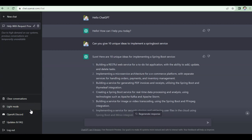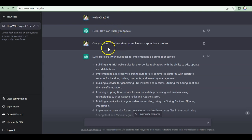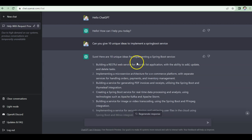Welcome back to the console. Today we're going to explore how exactly we can build a Spring Boot service with the help of ChatGPT. First, I greeted ChatGPT — just being fancy — and it came back asking how it can help. So the first thing I asked ChatGPT was: 'Can you give me 10 unique ideas to implement a Spring Boot service?' I just wanted ideas for something I could build a Spring Boot service around.